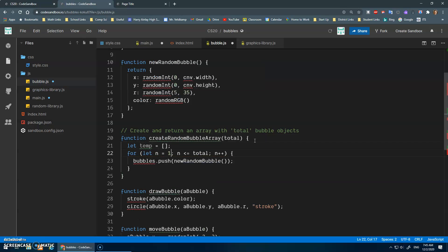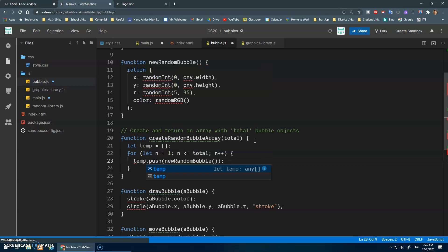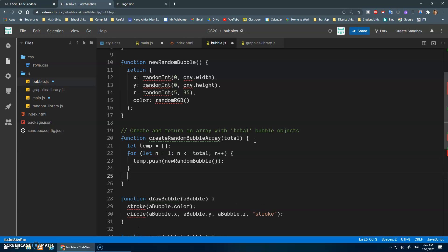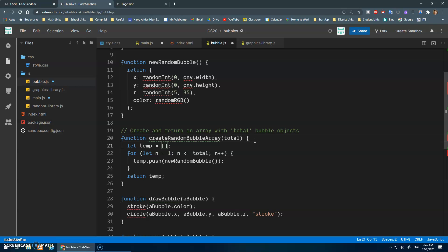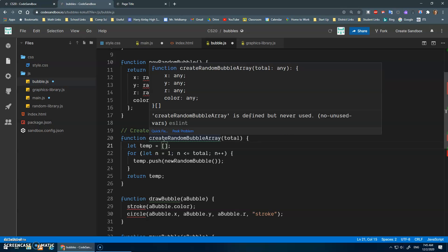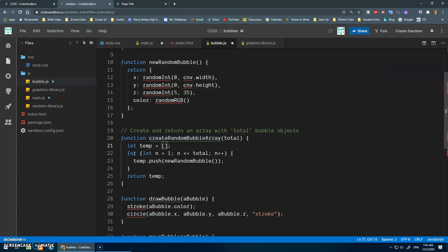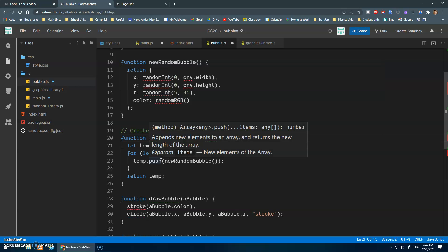I think what we should do is have a temp variable, which is an empty array. My temp variable, I'm going to push the new random bubbles that I create to it. And then at the end, I'm going to return temp.